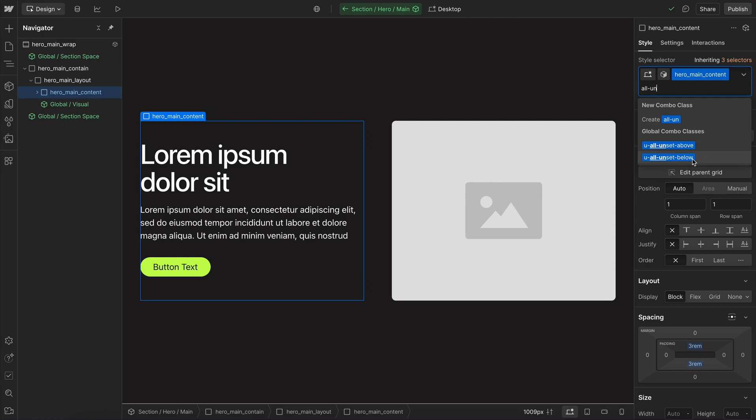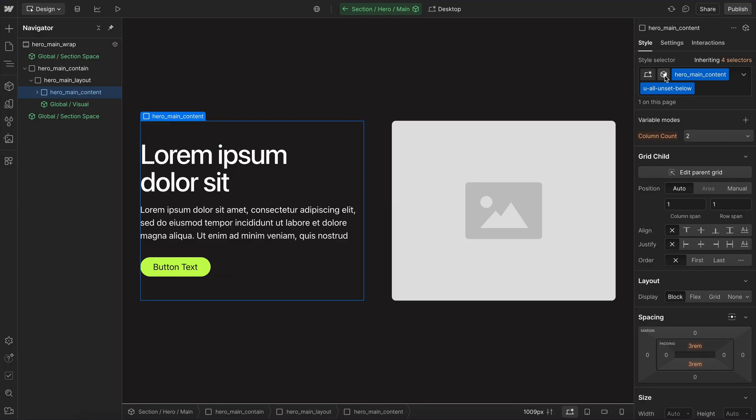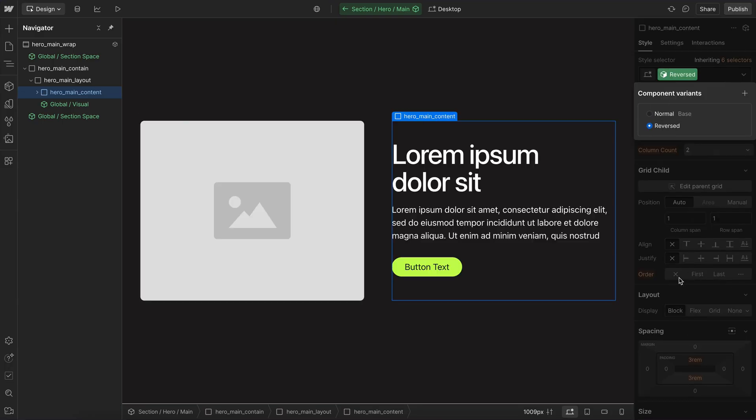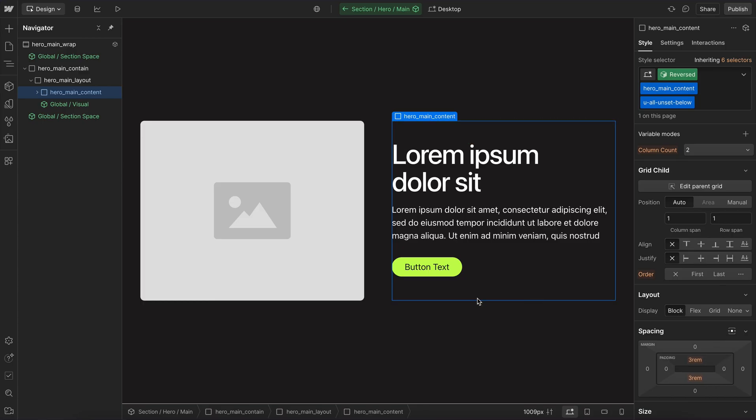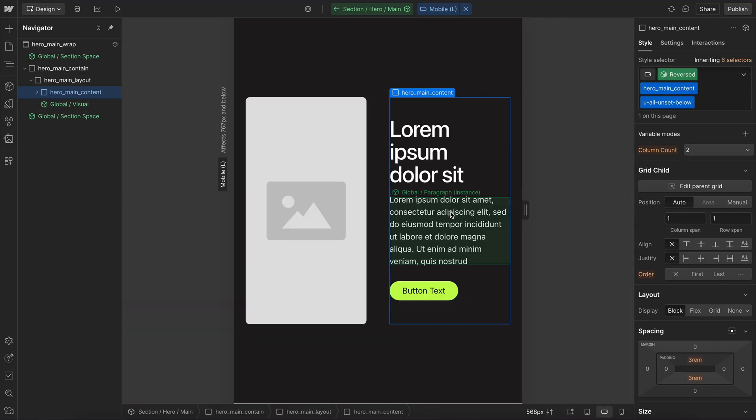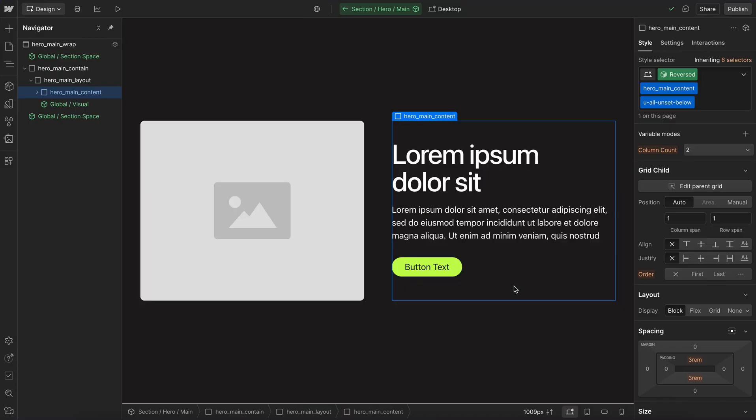I'll go below in this case. So what we'll notice is that the reversed order that we applied should get unset and also this top and bottom padding should get unset as soon as we cross below the breakpoint. All those styles are unset for us.